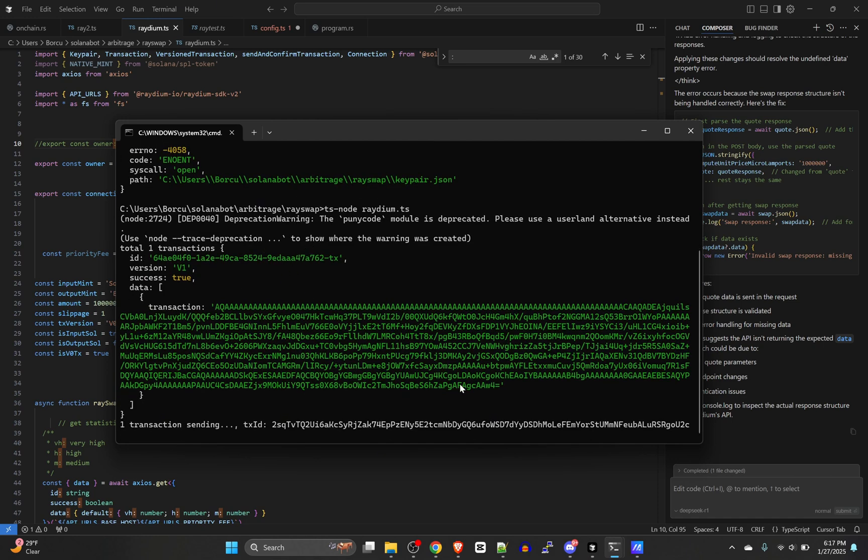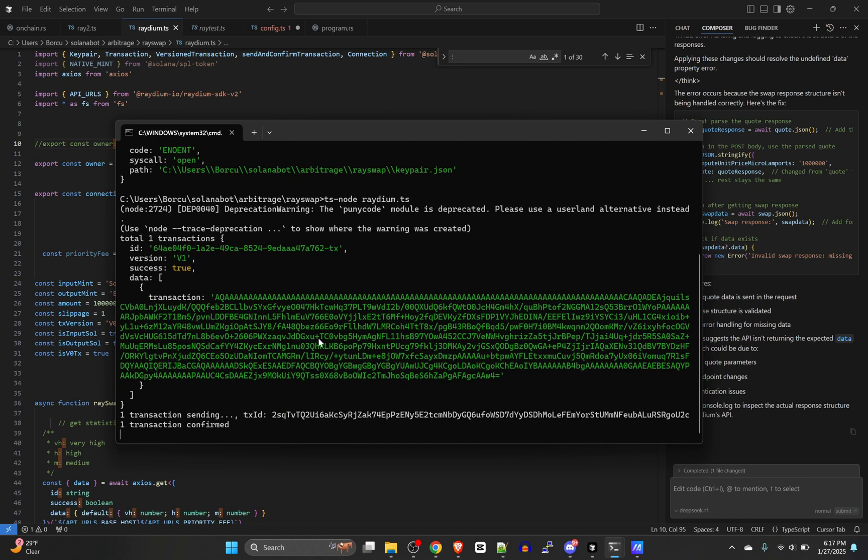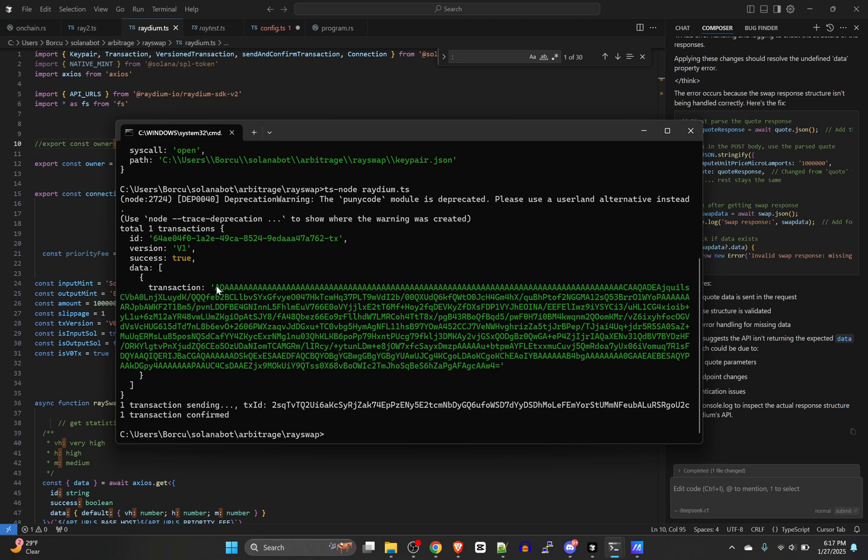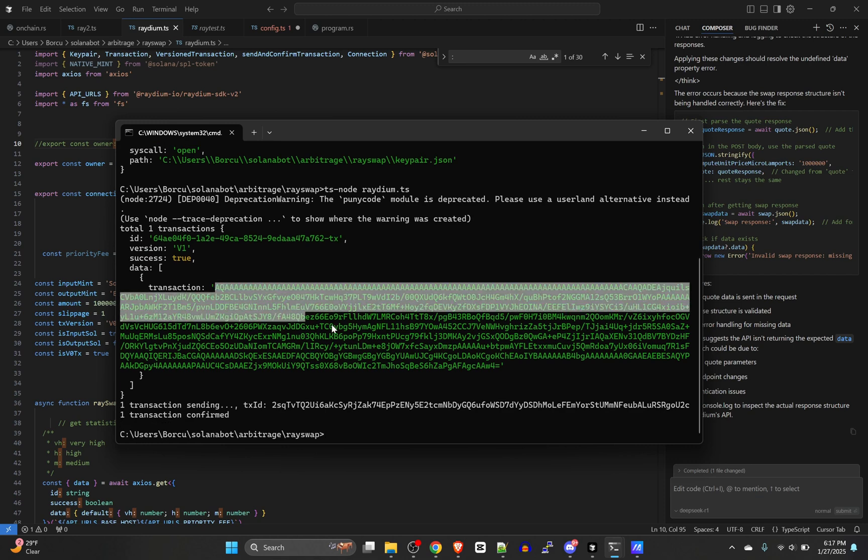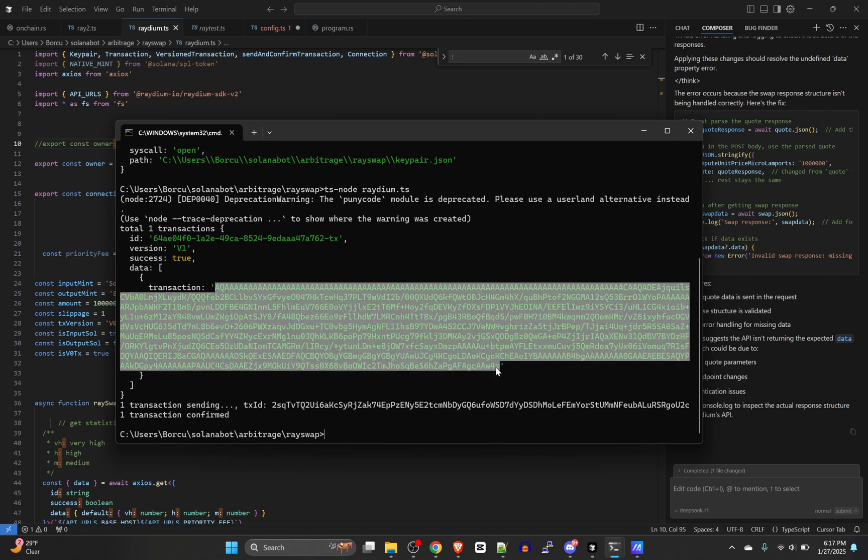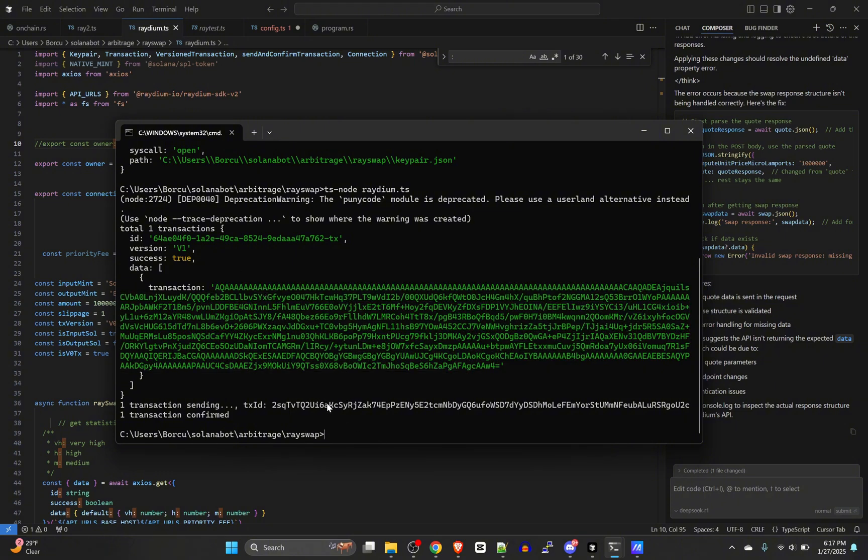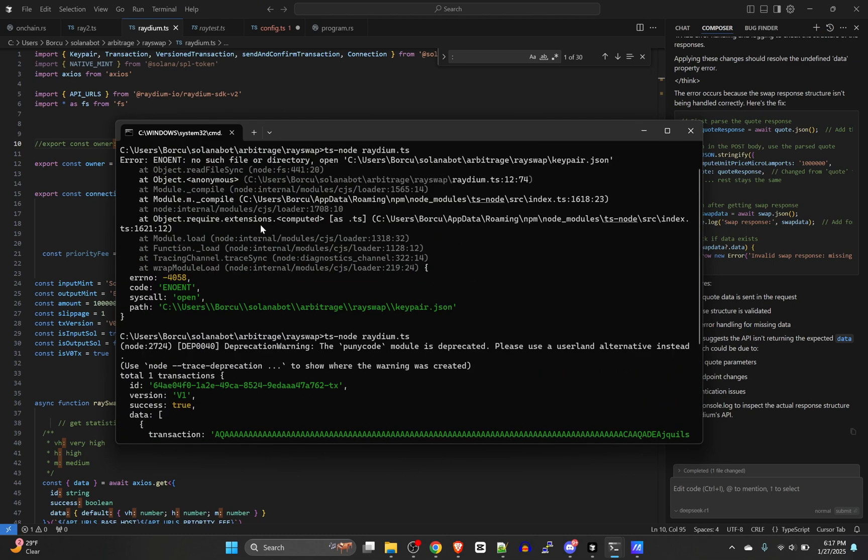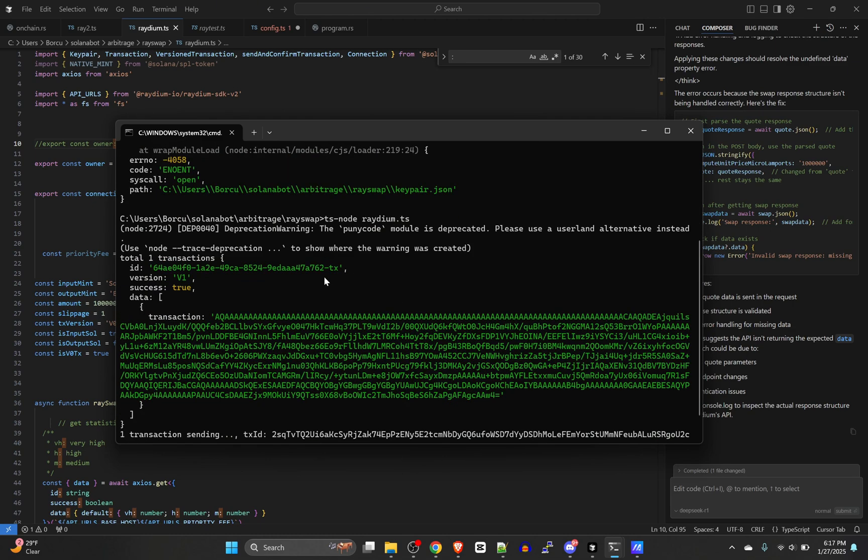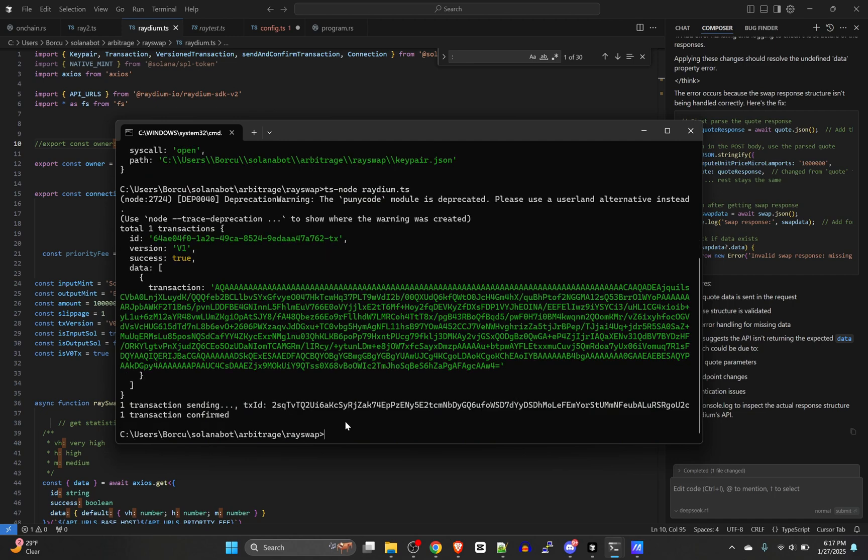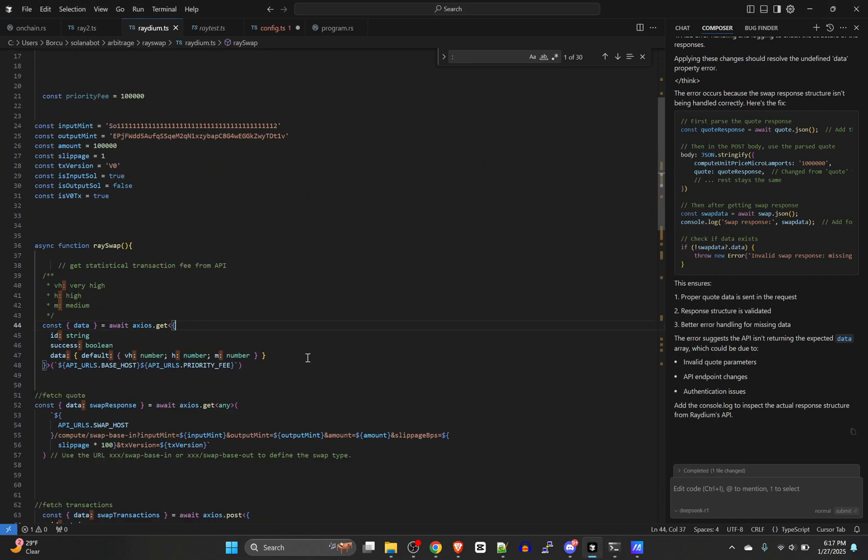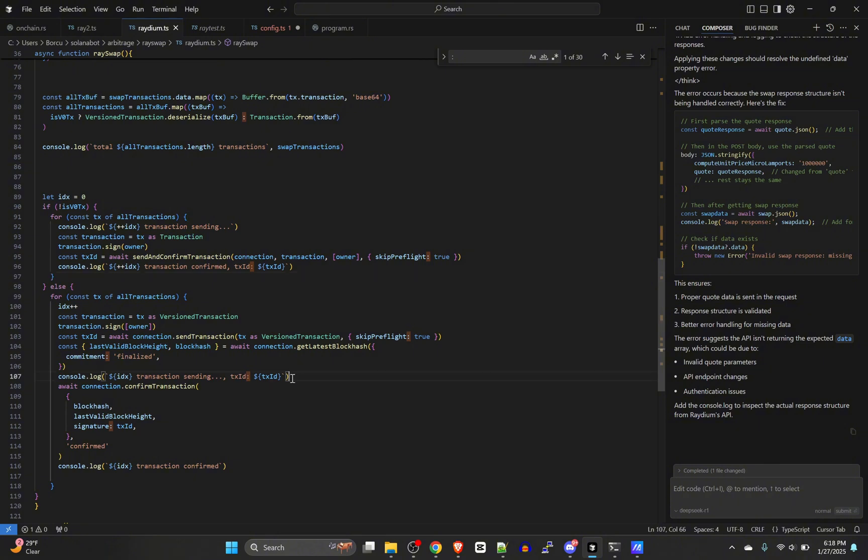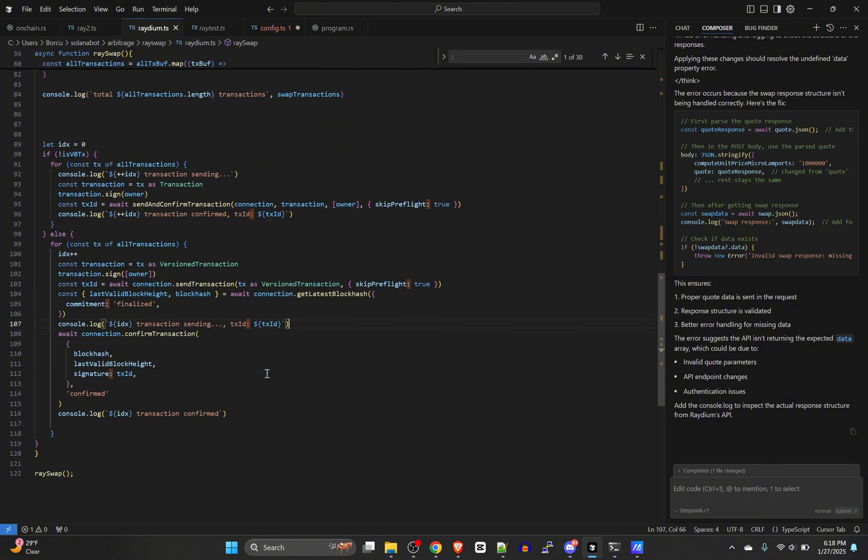And then bam, did it. Bam, there it is. So that data right there is the base 64 encoded transaction.